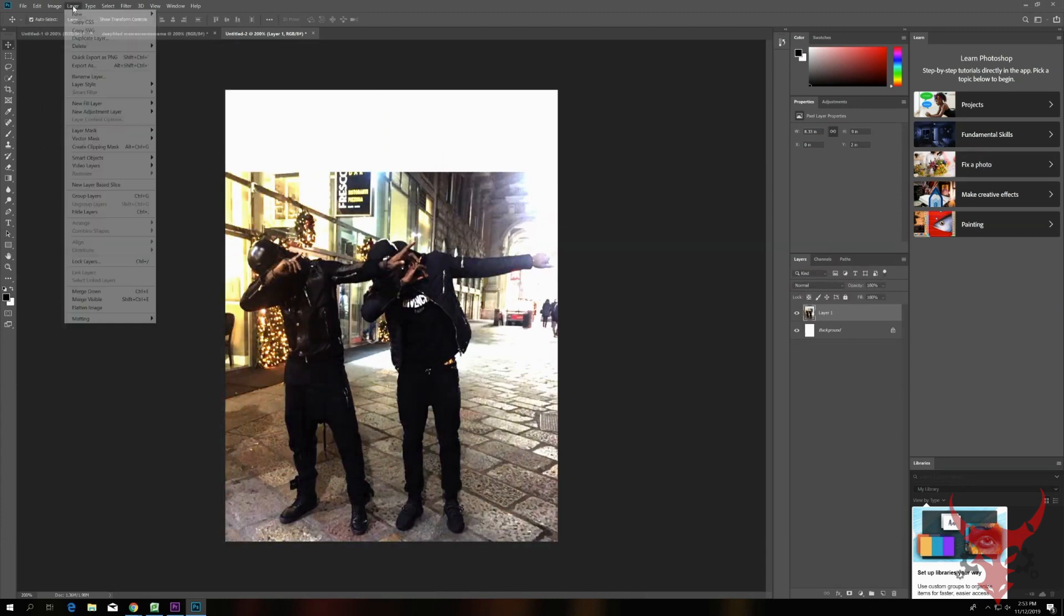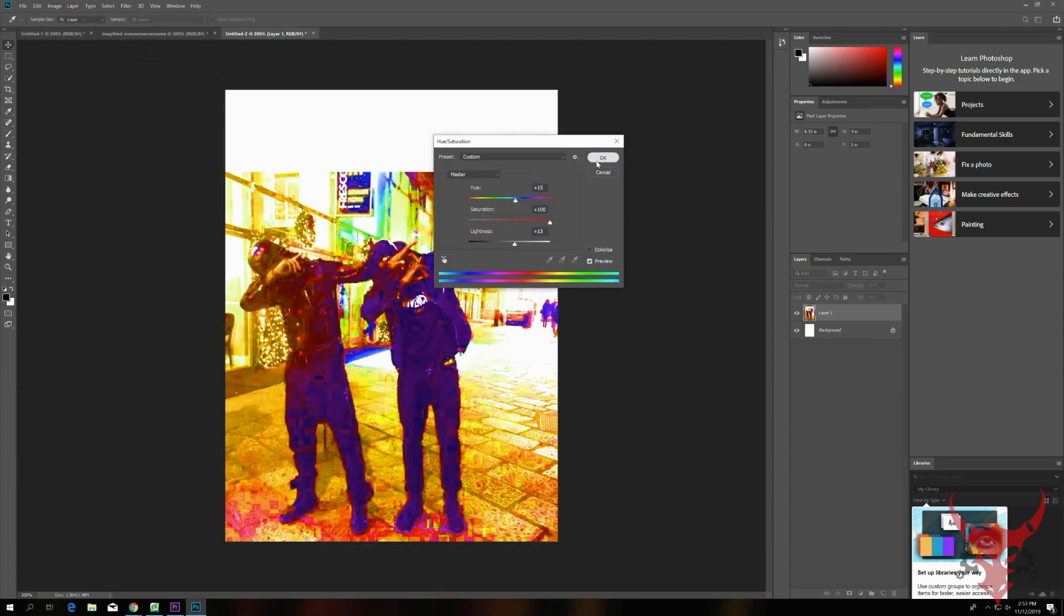Now go back into Image, Adjustments, Hue and Saturation, and turn the Saturation up a lot. And the Lightness and Hue up too.